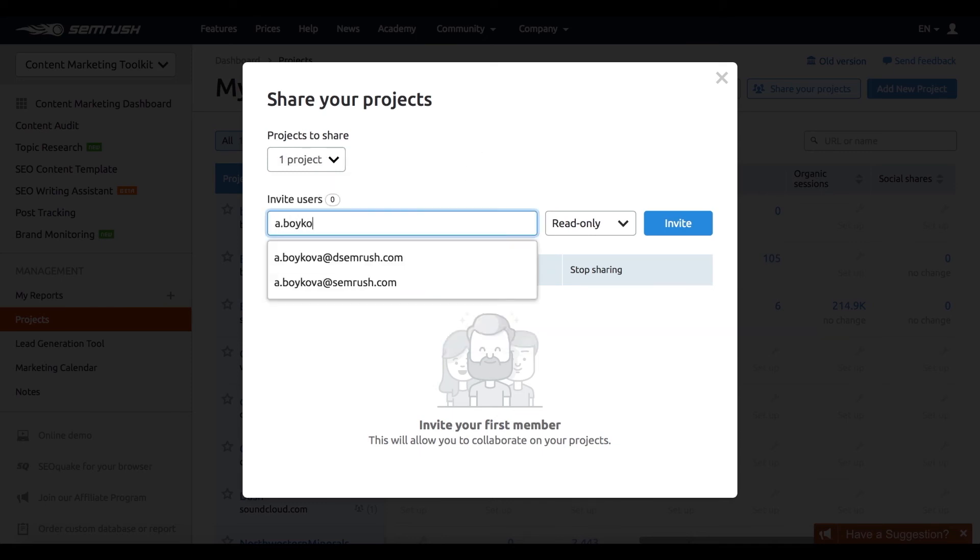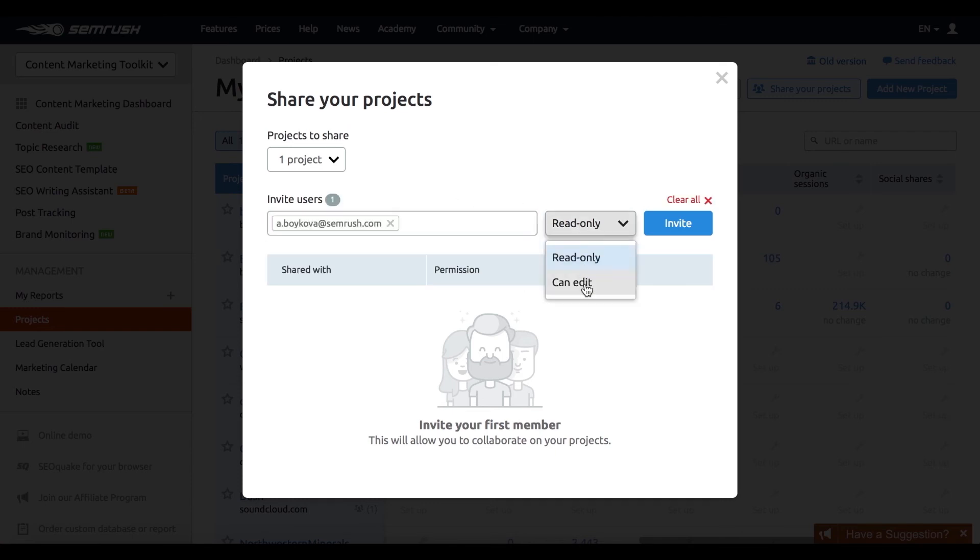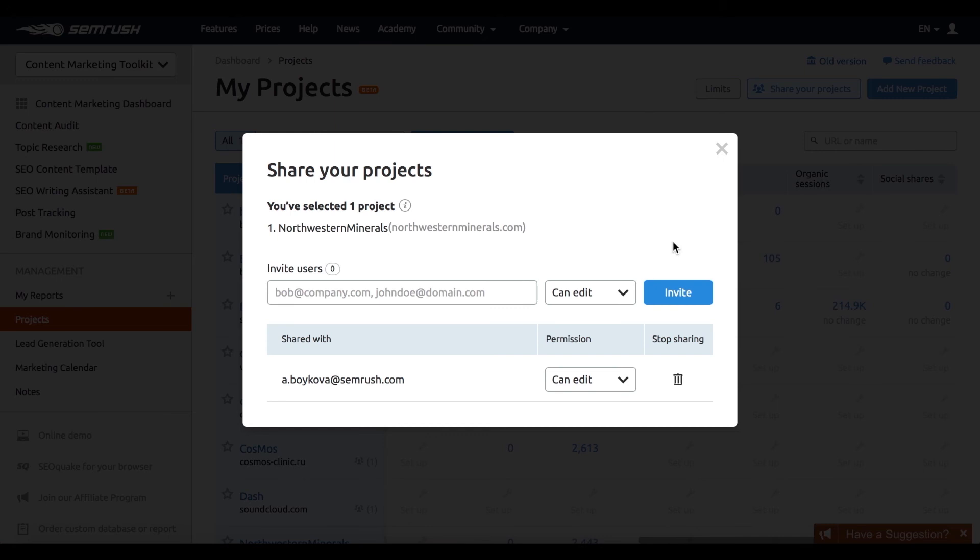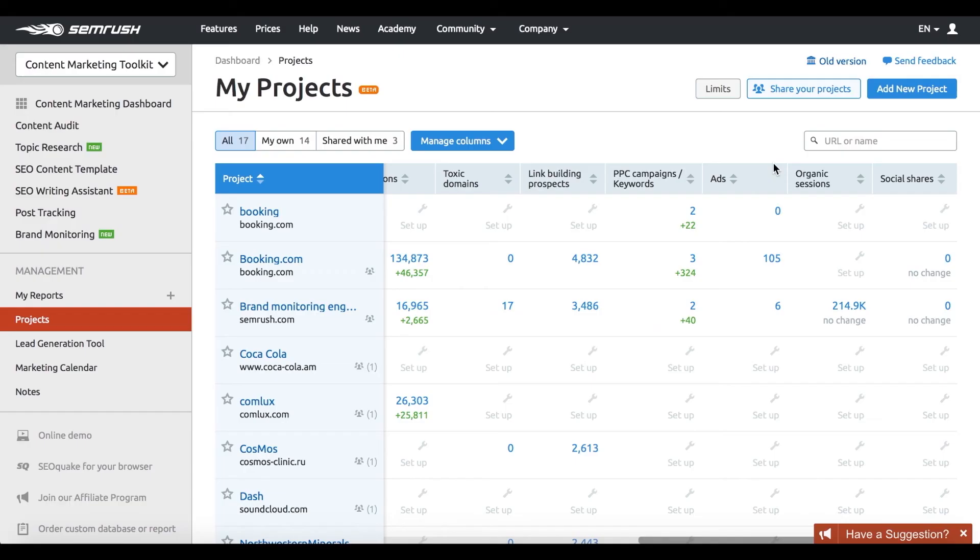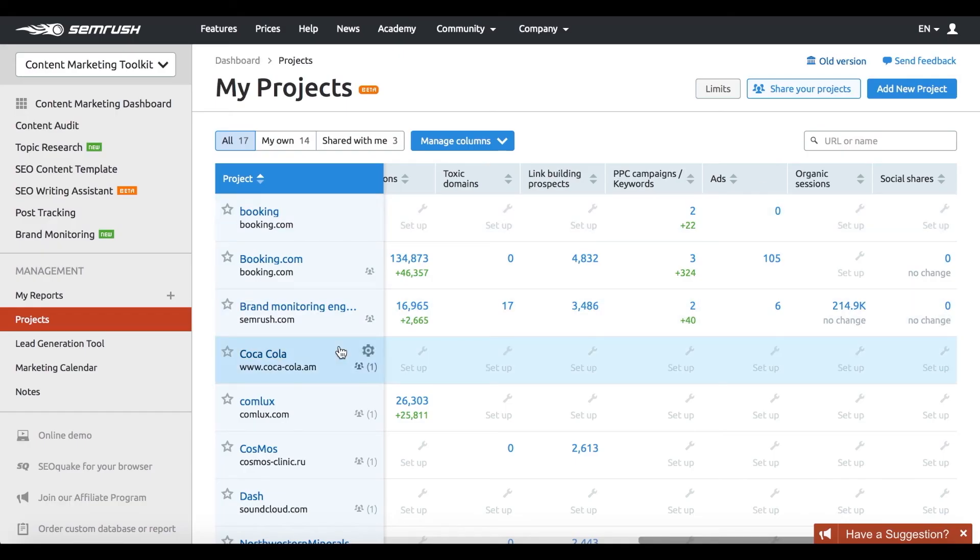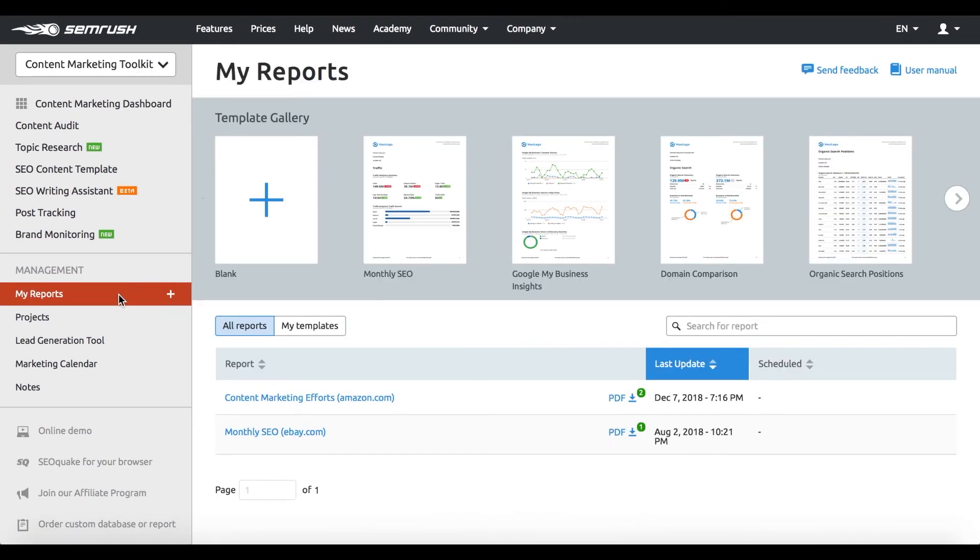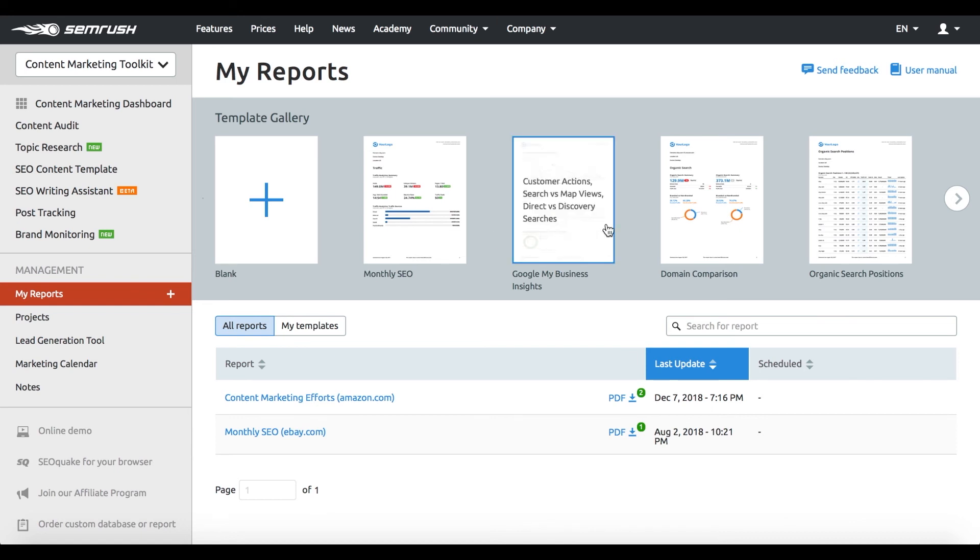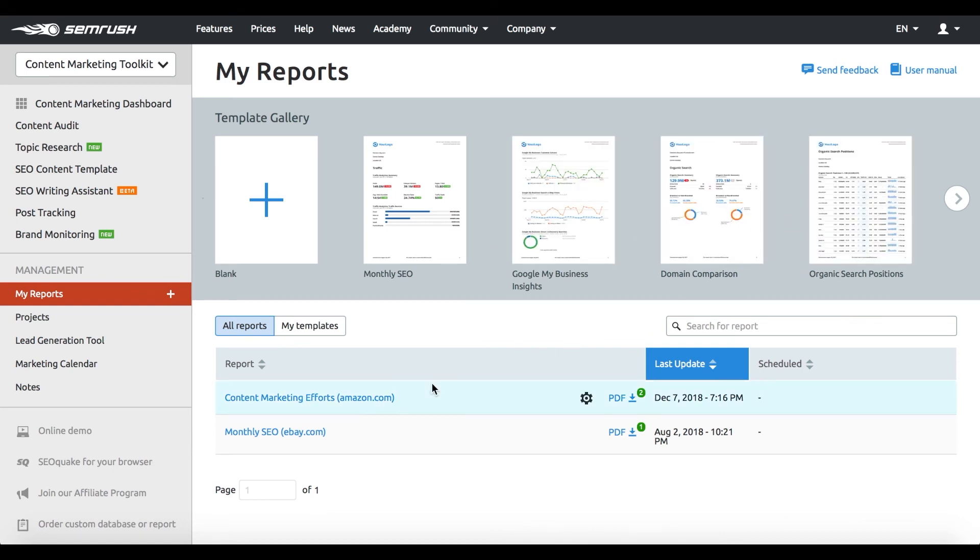And the best part is that you can always share the project for view or edit with your entire team or a client, making sure everyone has just the right amount of access to your project. And if your boss or client doesn't really have the time to review your project,